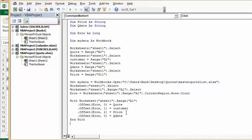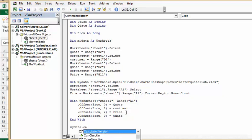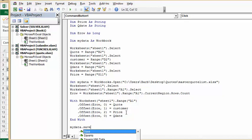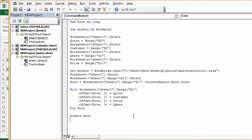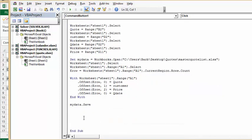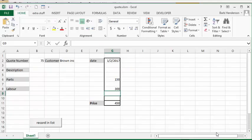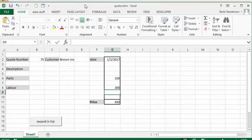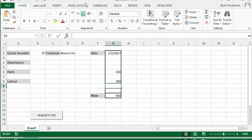Then I'm going to save my master sheet, which is my data. Now let's go, and we have an End Sub at the end there. Okay, so now I've gone back to my master sheet here, and then I'm going to click on record in list.